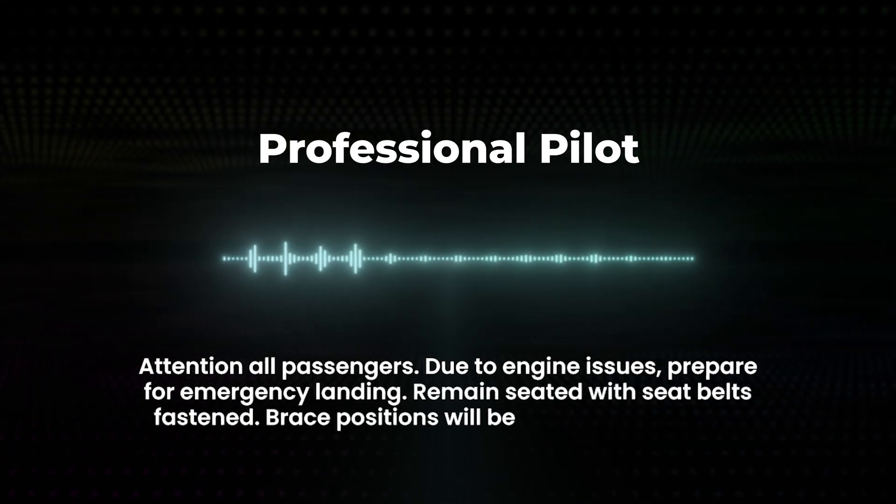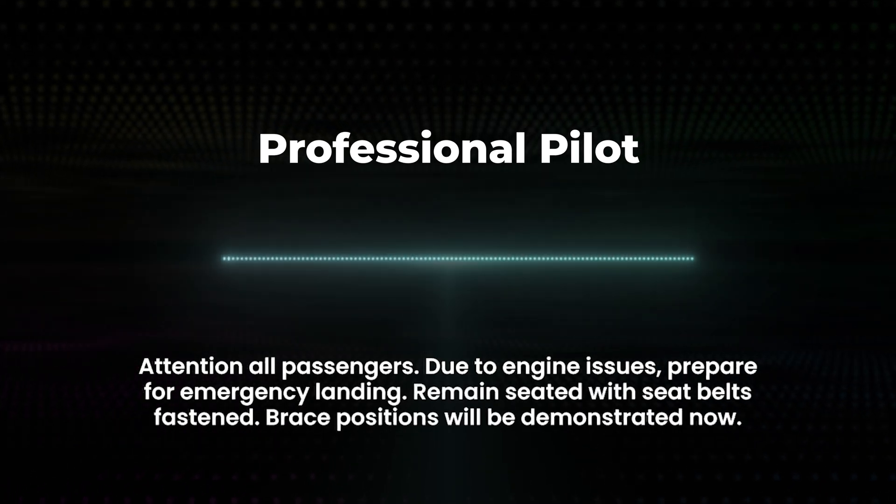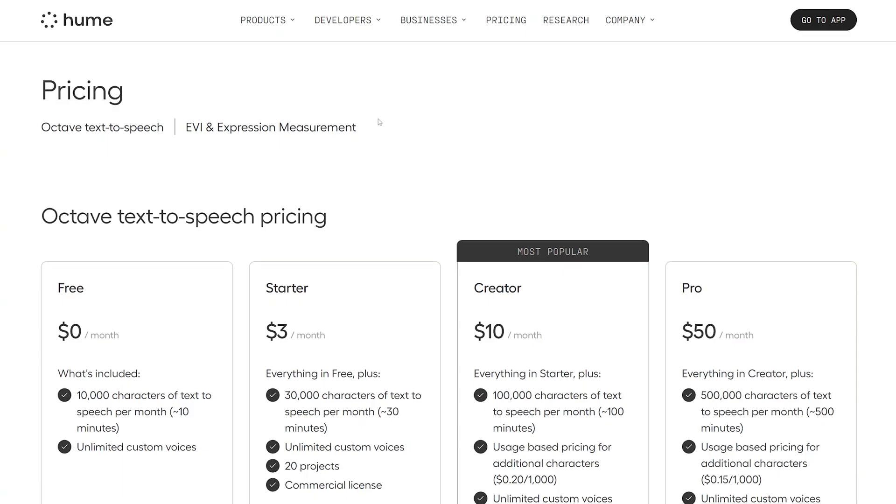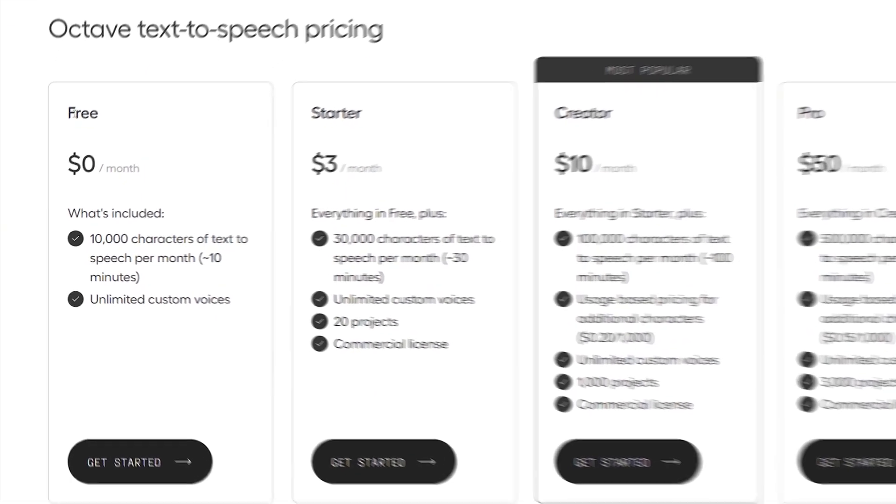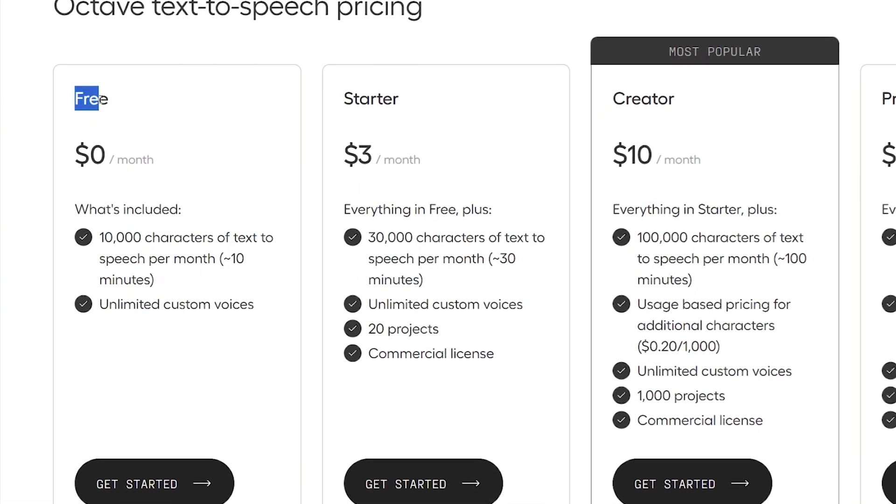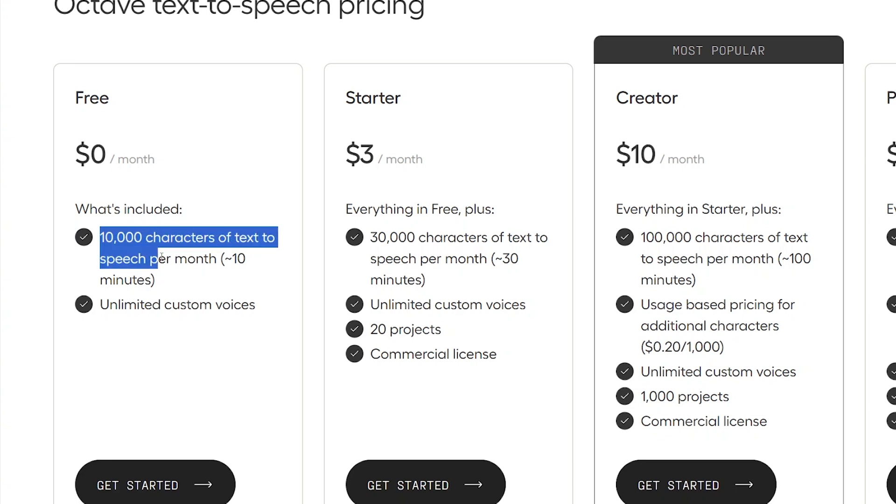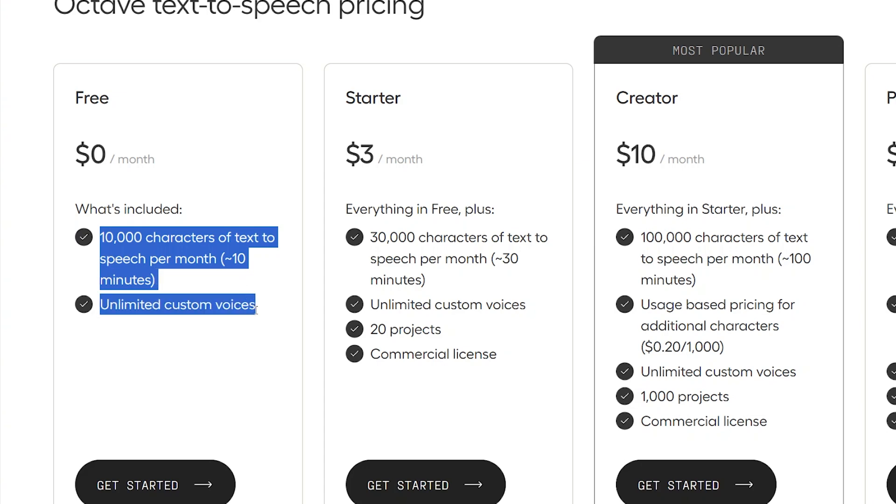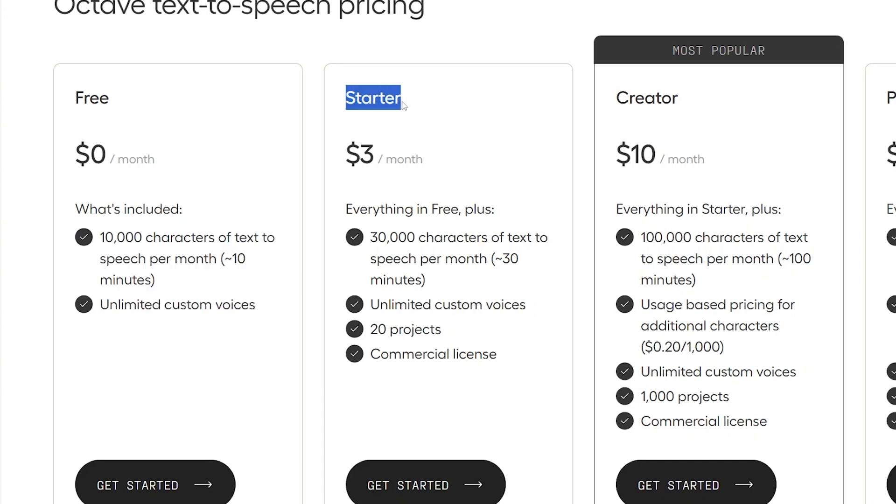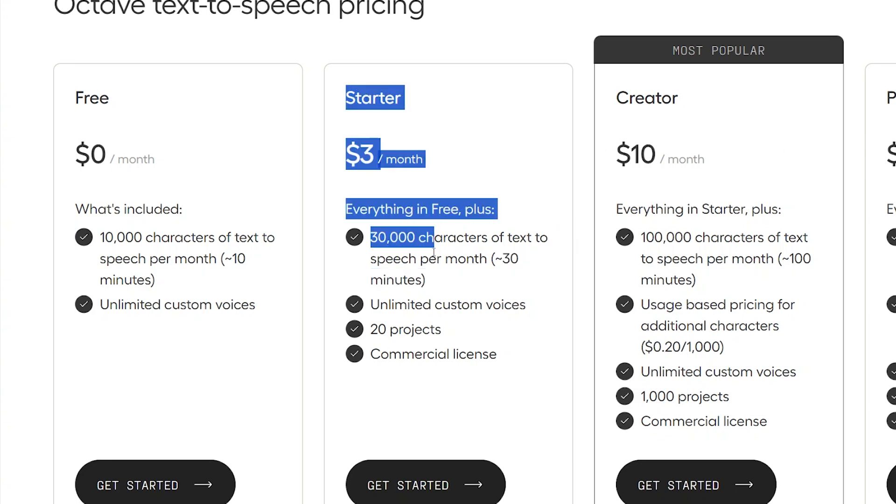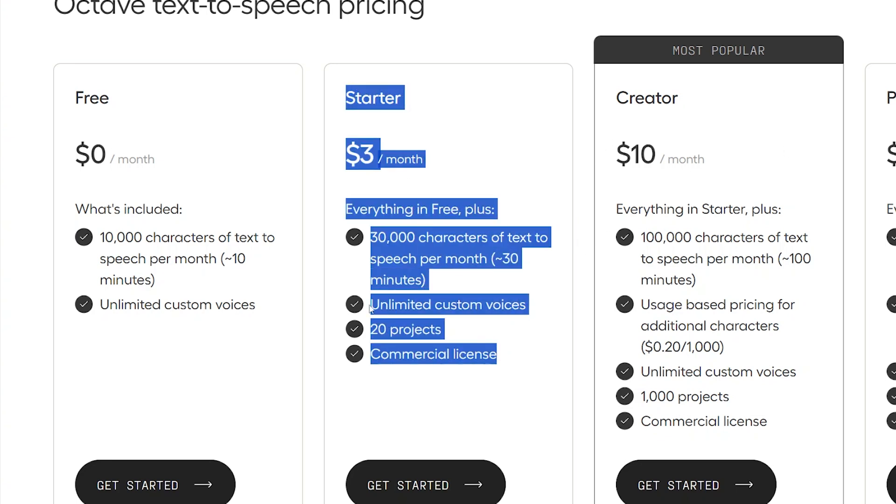So let's look at the pricing for Hume's AI Voice Generator. Over here on the website, we can see that you can actually get started for free using Octave. That gives you 10,000 characters of text-to-speech per month. That's around 10 minutes of generated speech and also unlimited custom voices for free. Seems like a great way to get started for me. And then you'll see after that how cheap Octave begins at. The starter begins at just $3 a month for 30 minutes of text-to-speech. And we go up in price from there. So a really cheap new AI Voice Generator.